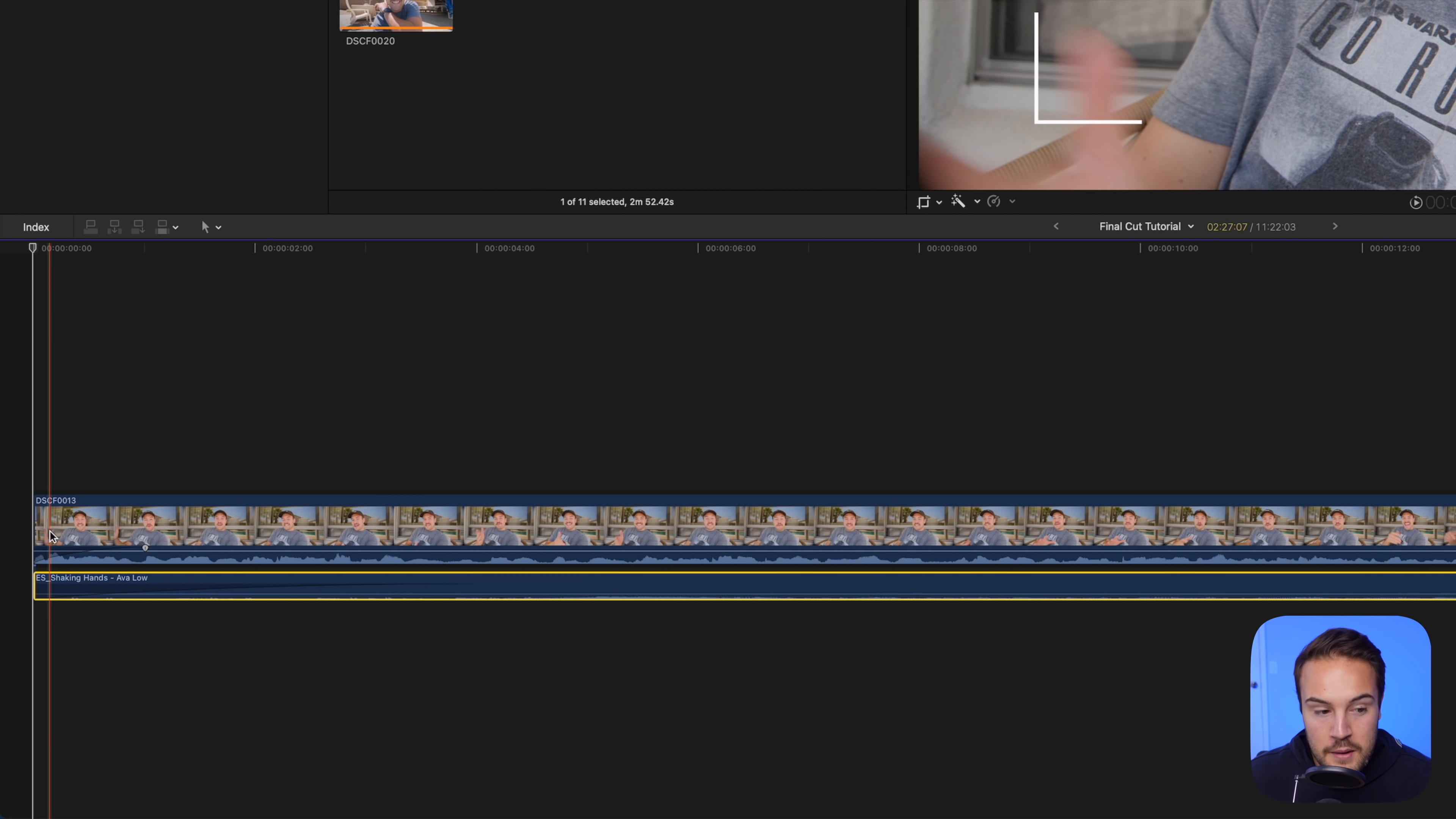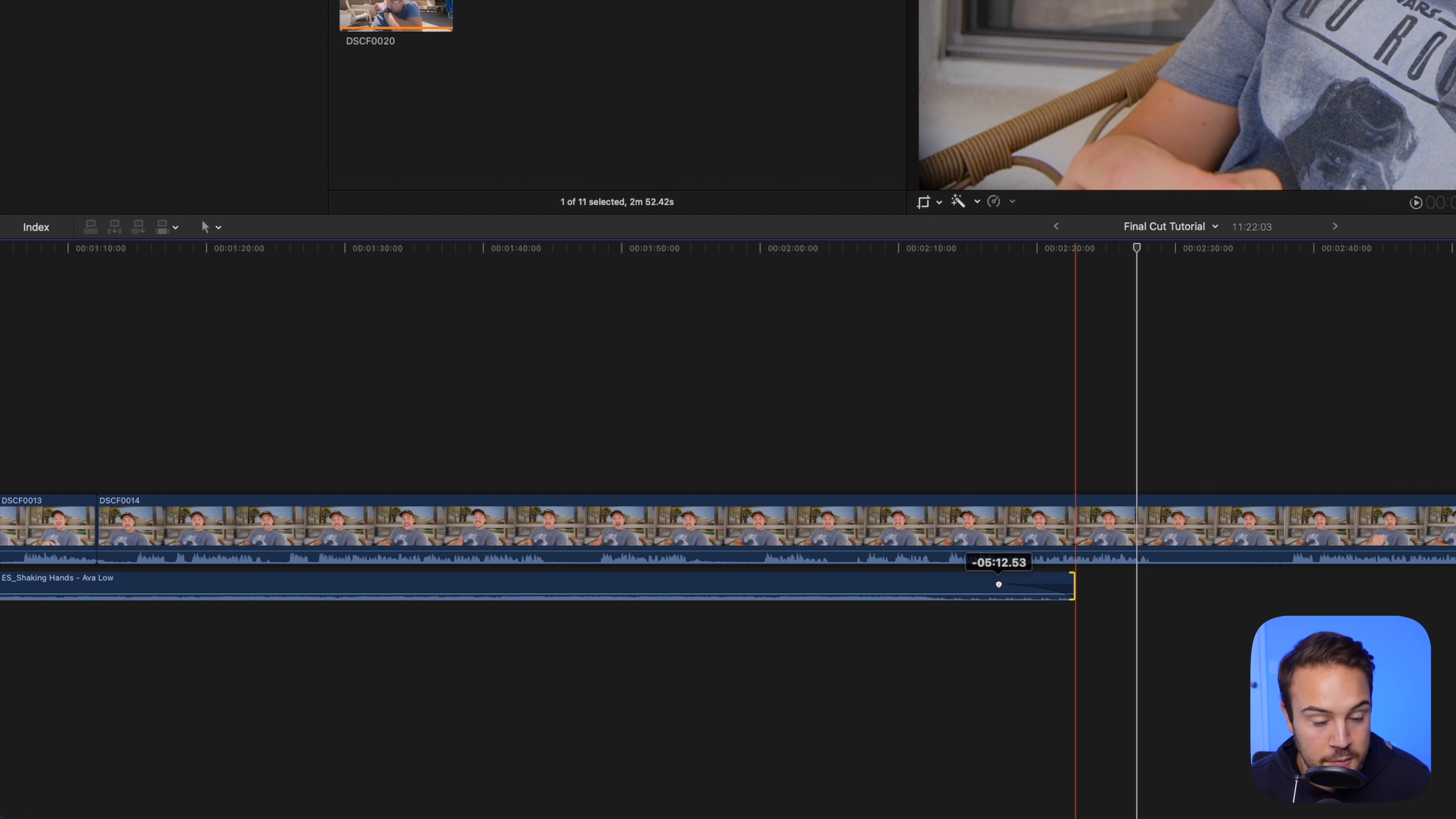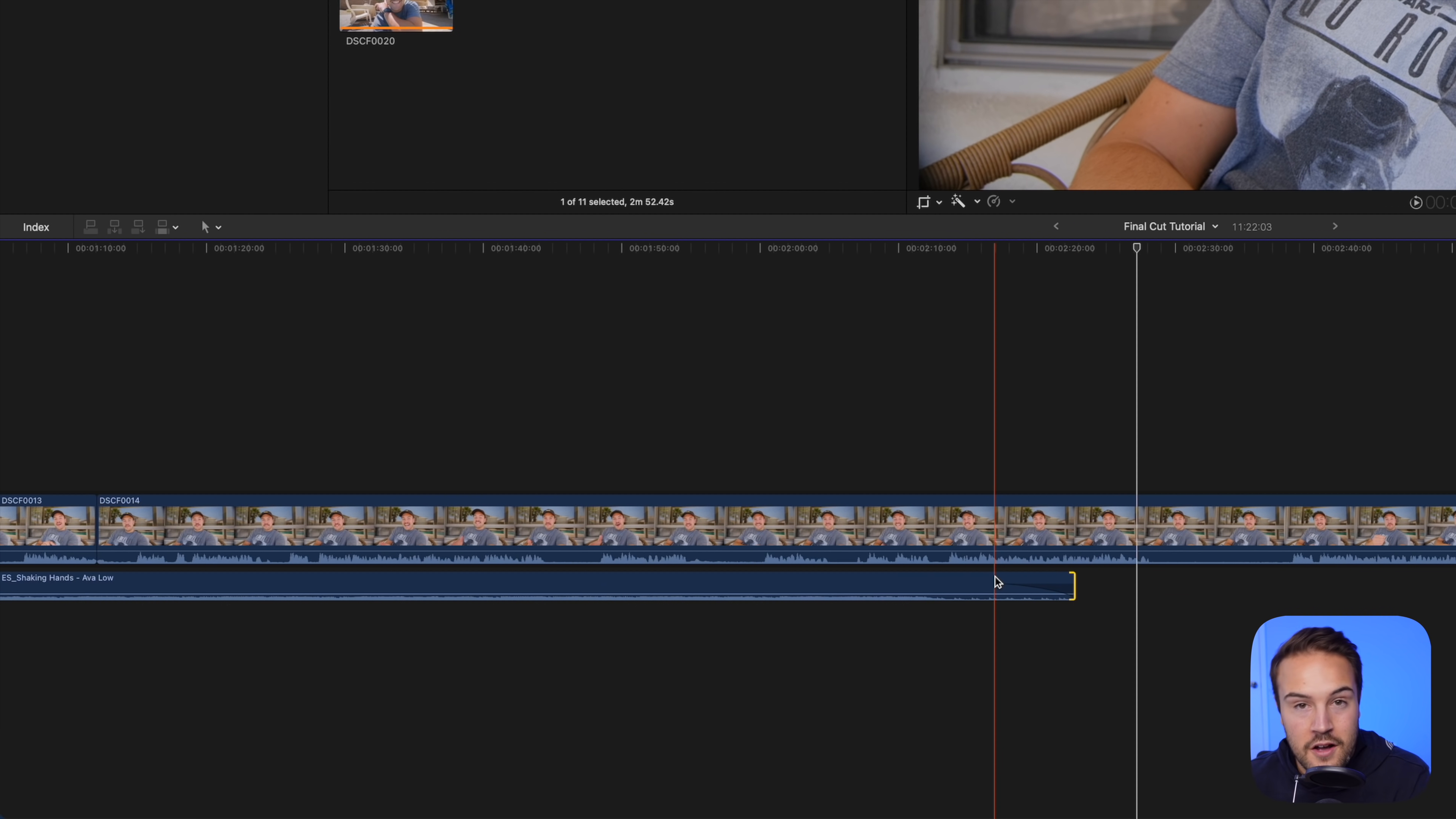You can also fade out your audio by doing the same thing on the other end. Now that right there is just the tip of the iceberg. It's the very basics of editing.